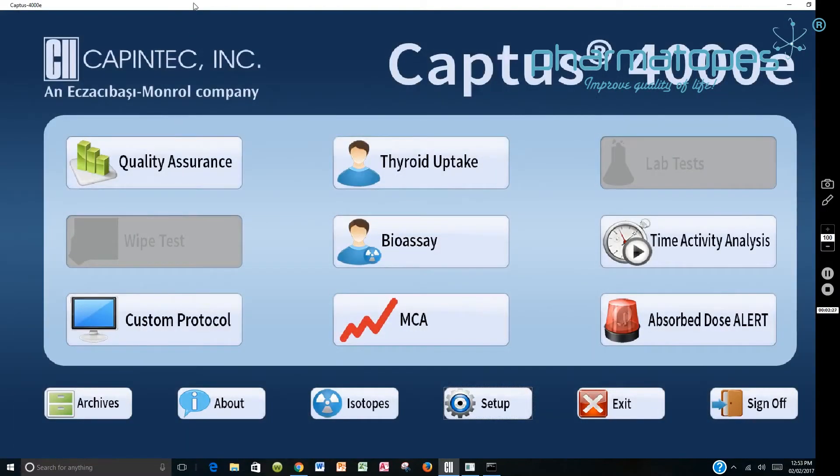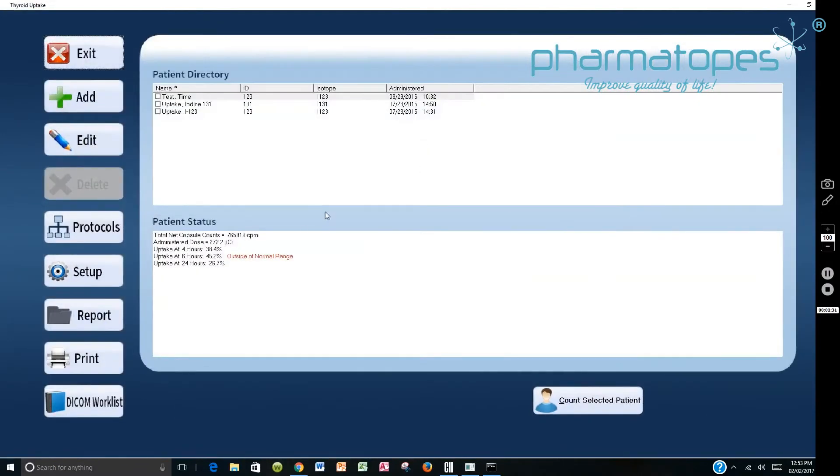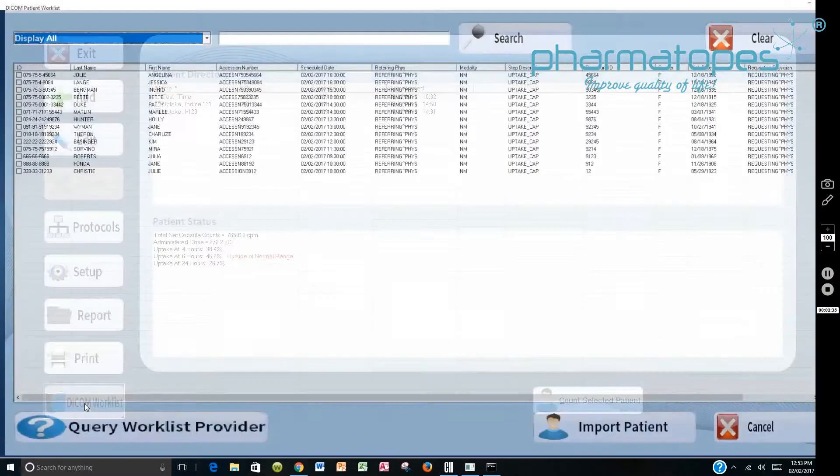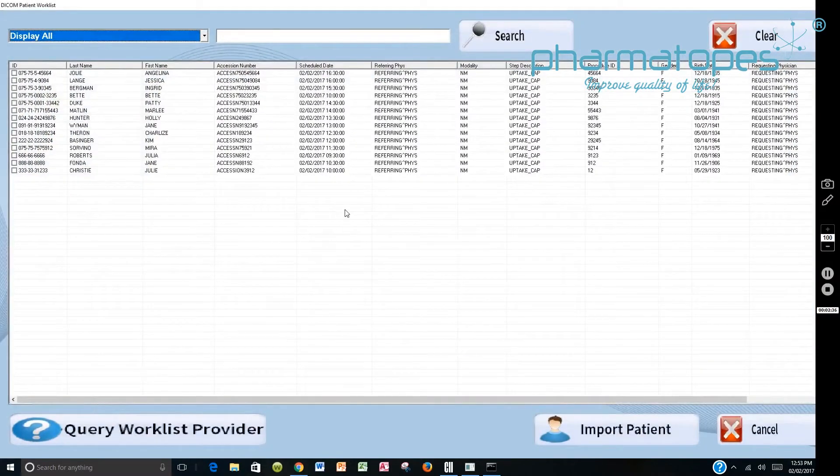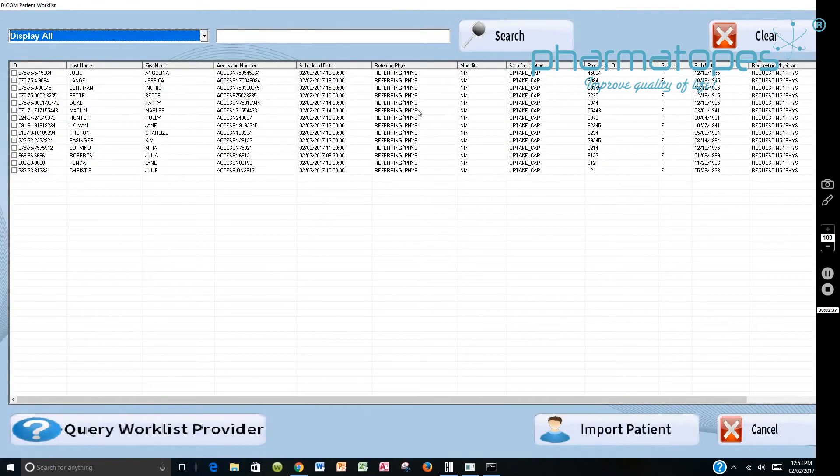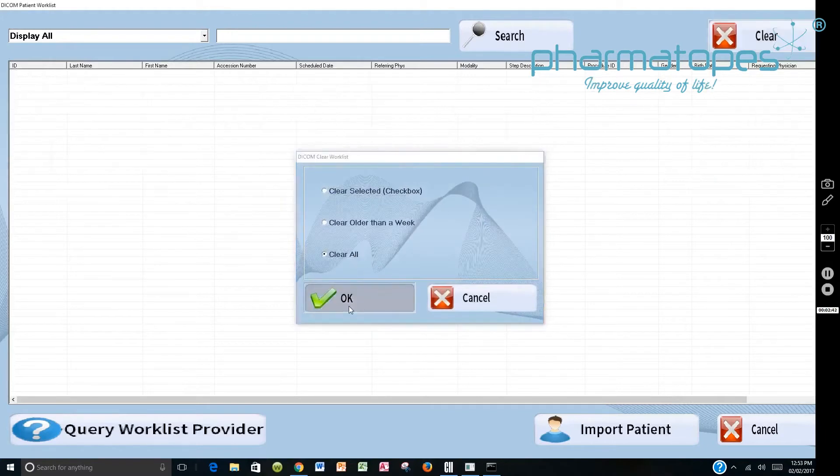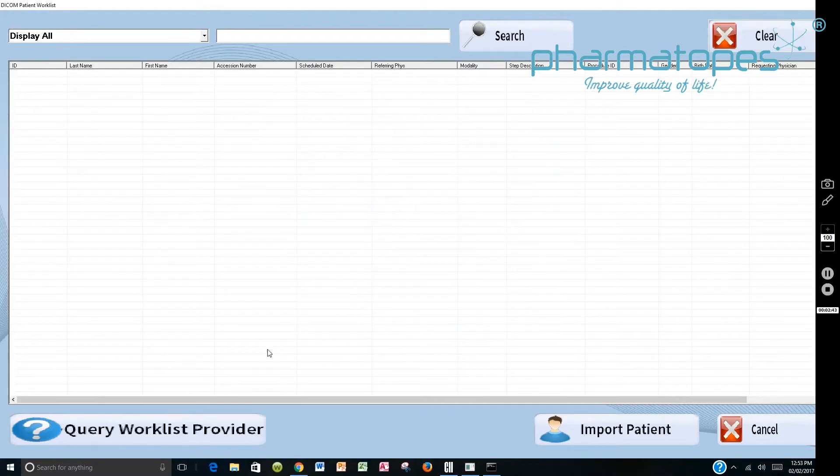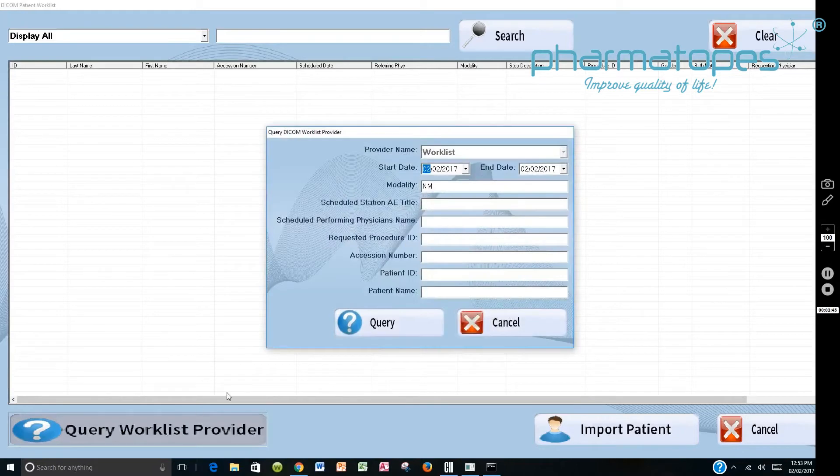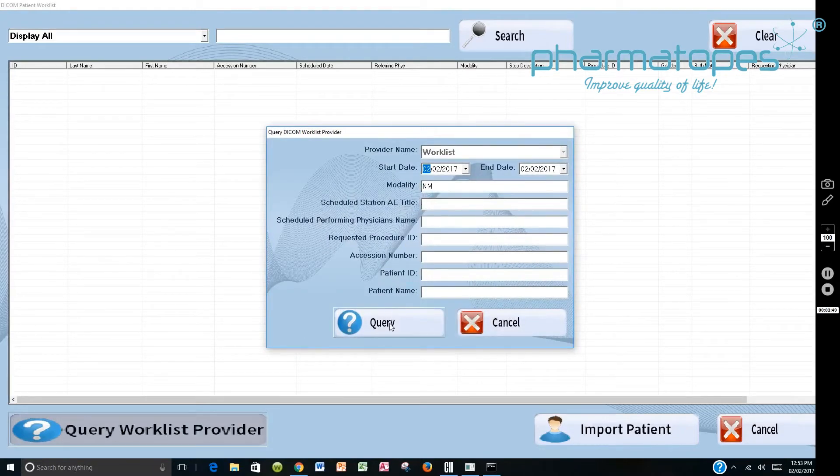To do the thyroid uptakes, we would say Thyroid Uptake. It brings this up. We want to then go to a DICOM Worklist. It pulls this up. If there's DICOM data on it, we would clear all of that data by going to Clear All and selecting OK. Then we would query the Worklist Provider, and it would query it by the day's date and the modality nuclear medicine. We would query it.